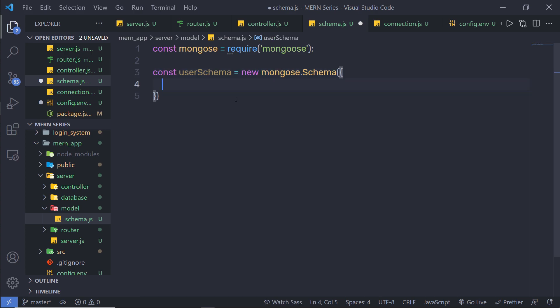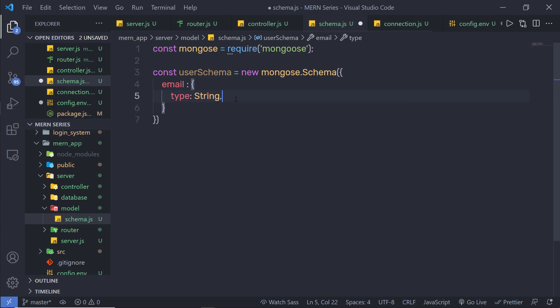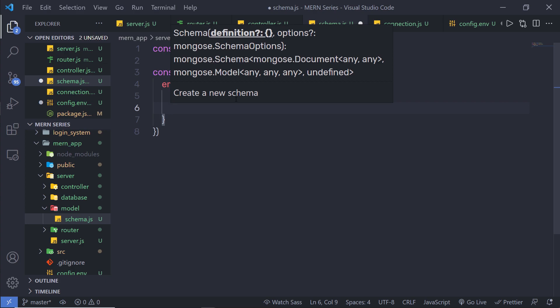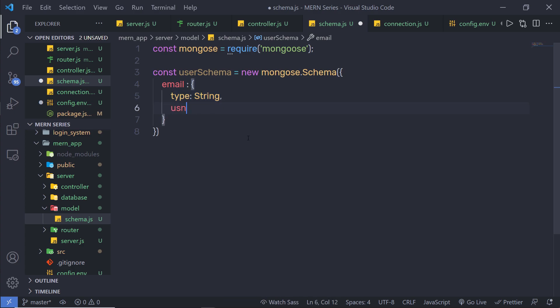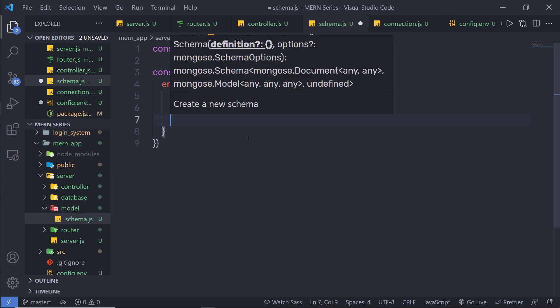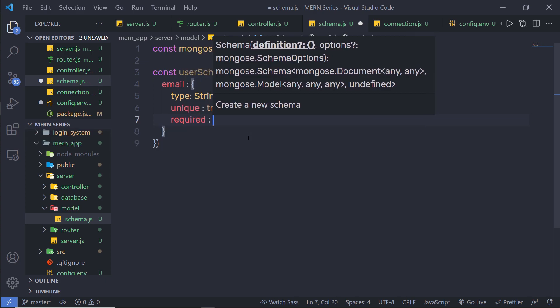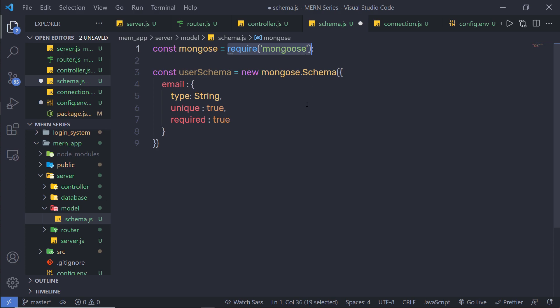Inside my registration, I have email, username, password, and check password. Let me first create the email field. I'm going to specify a key called email, then a colon and an object. To this object, you need to specify different properties. I'm going to specify type: String, unique: true — all my emails need to be unique — and required: true. You can find all these properties on the Mongoose website.